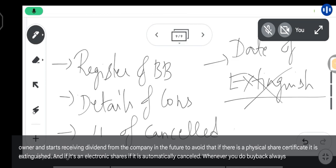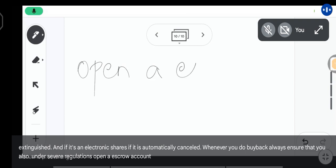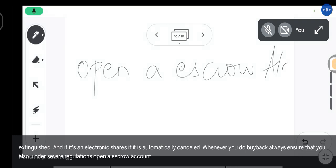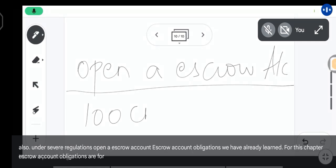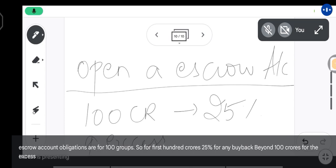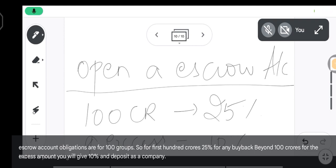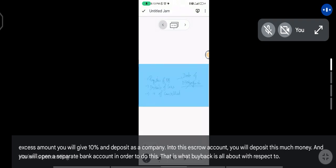Under SEBI regulations, you also have to open an escrow account before you do a buyback. For the first 100 crores, 25% must be deposited into the escrow account. For any buyback beyond 100 crores, the excess amount requires a 10% deposit. The company opens a separate bank account for this purpose. That is what buyback is all about with respect to SEBI regulations.